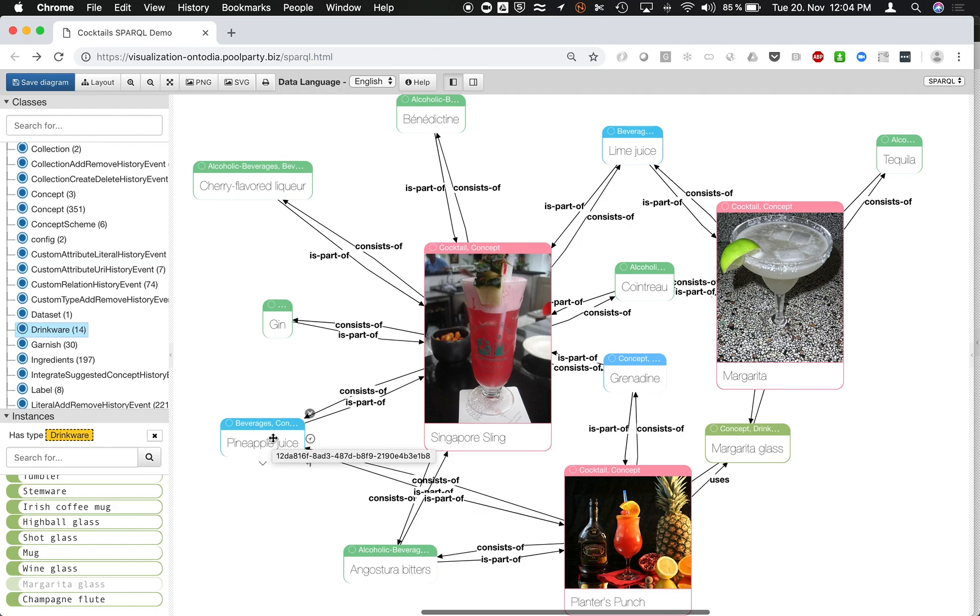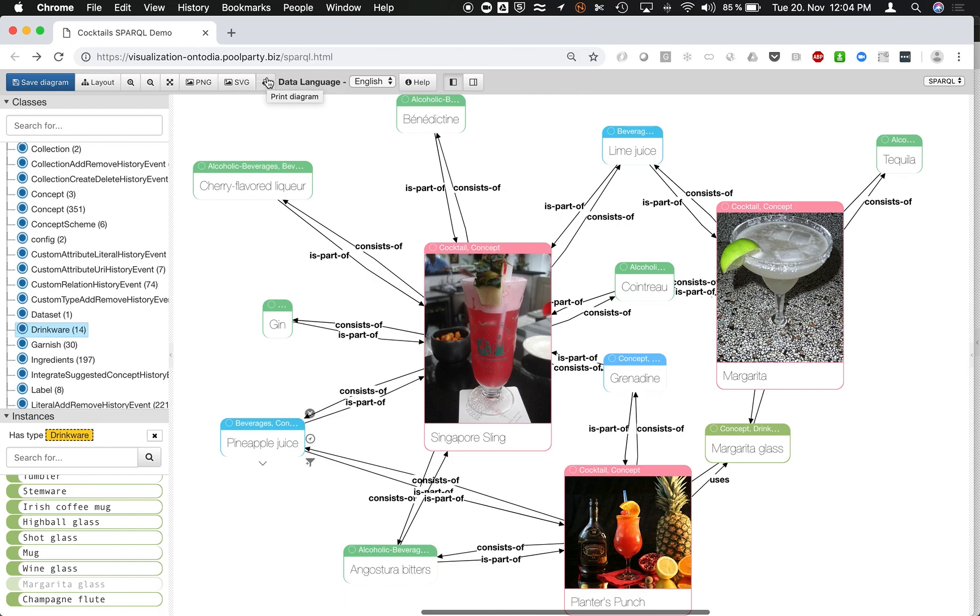So yeah, this is an add-on to PoolParty Semantic Suite to visualize graphs. As a result, you can also download those if you like or print them out even and also make them usable for further discussions. Thank you for your attention and your interest.